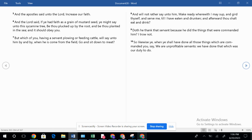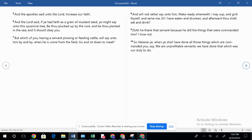Verse seven, which of you having a servant plowing or feeding cattle will say unto him by and by, when he has come from the field, go and sit down to meet? And will not rather say unto him, make ready wherewith I may sup and gird thyself and serve me till I've eaten and drunken? Afterward thou shalt eat and drink. Doth he not thank that servant because he did the things that were commanded of him? I trow not. Now that means I think not, that's not going to happen. So likewise ye, when you shall have done all those things which are commanded you, say we are unprofitable servants. We have done that which was our duty to do.